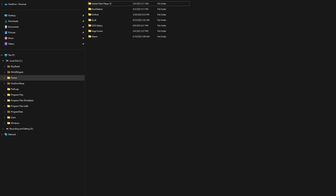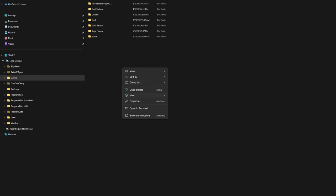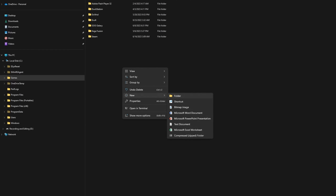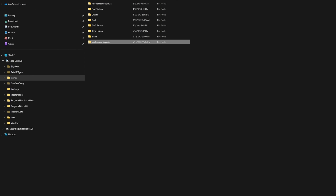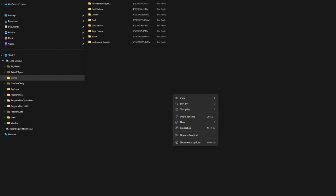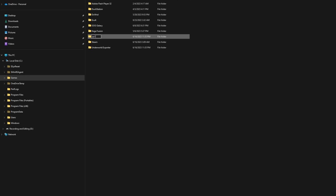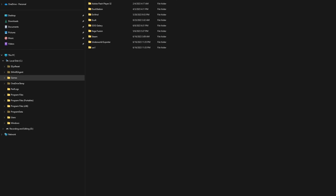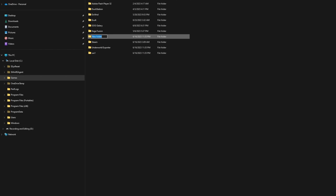Once you've got Ultima Underworld installed and you've downloaded those two zip files, you need to make three new folders wherever you want. I'd put mine in the games folder under C drive. Name one folder Underworld Exporter, another UW-1, and the last UW-Soundpack.